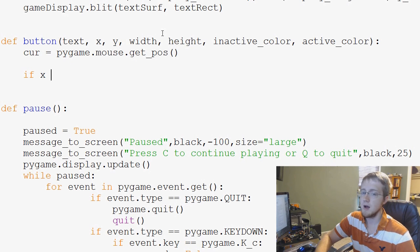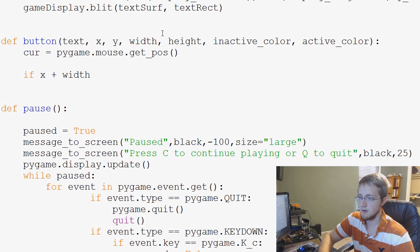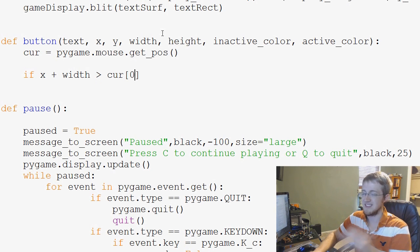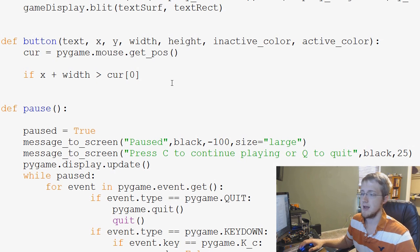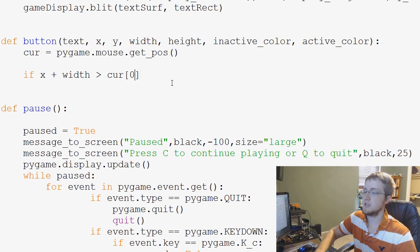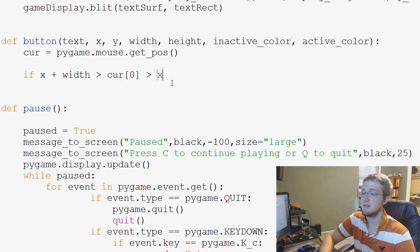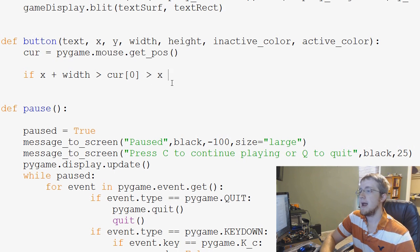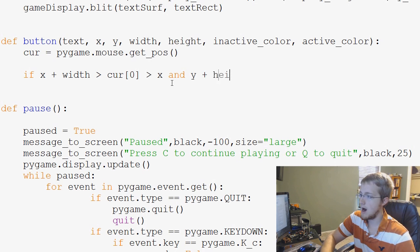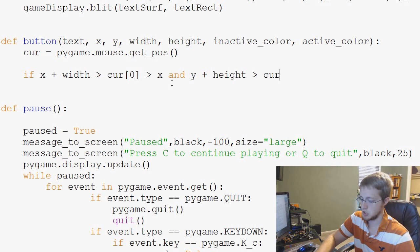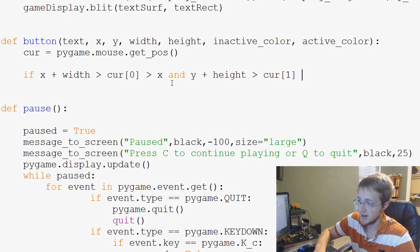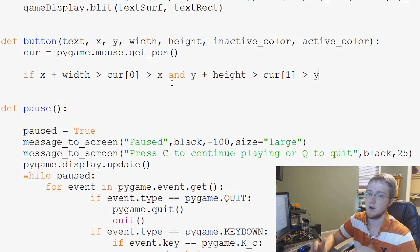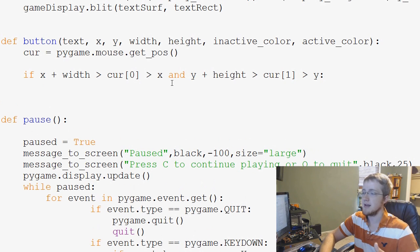and y plus height is greater than cur[1], which is simultaneously greater than just straight y, if all those are the case, then what we do is we do pygame.draw.rect.